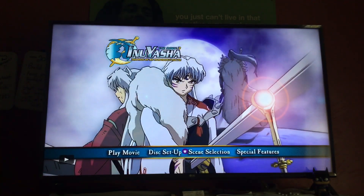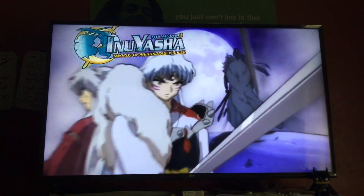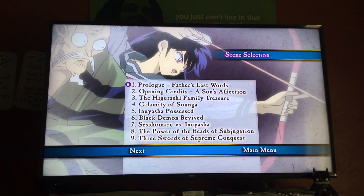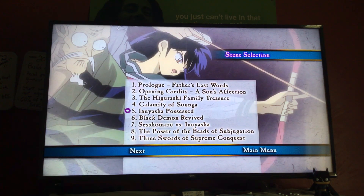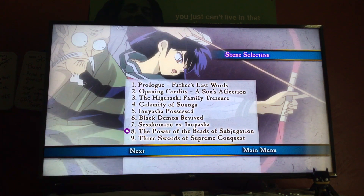On to the main menu and on to the scene selection. So now we're at the scene selection menu. We have: scene 1, Prologue — All Father's Last Words; scene 2, Opening Credits — A Son's Affection; scene 3, Free the Higurashi Family Treasure; scene 4, Calamity of Tsonga; scene 5, Inuyasha Possessed; scene 6, Black Demon Revived; scene 7, Sesshomaru vs. Inuyasha; scene 8, The Power of the Beads of Subjugation; and scene 9, Free Source of Supreme Conquest.